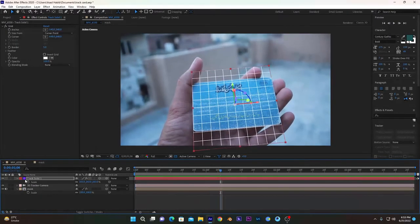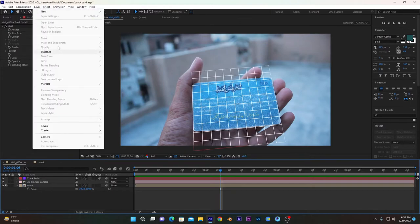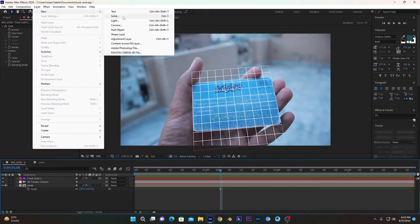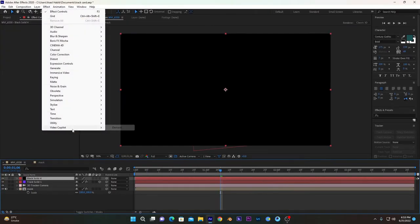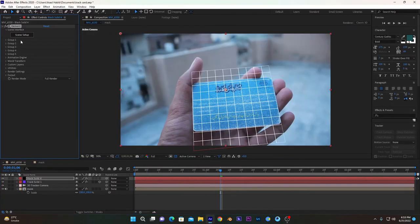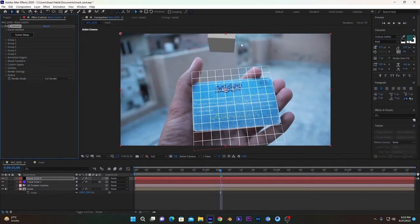We can also add some 3D objects in our scene. To do so, we will create a new solid layer and add Element 3D to it. If you don't have this Element 3D, you have to install it from Video Copilot. Create this scene setup and create a simple object like this. This will create a random position in our scene.